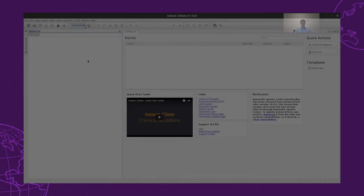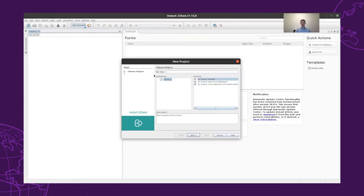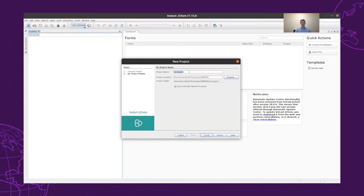This is ChemAxon's InstantJCAM application. I will guide you through our hypothetical compound design workflow. First, we will have to create a new project, which we will call APAC-UGM.